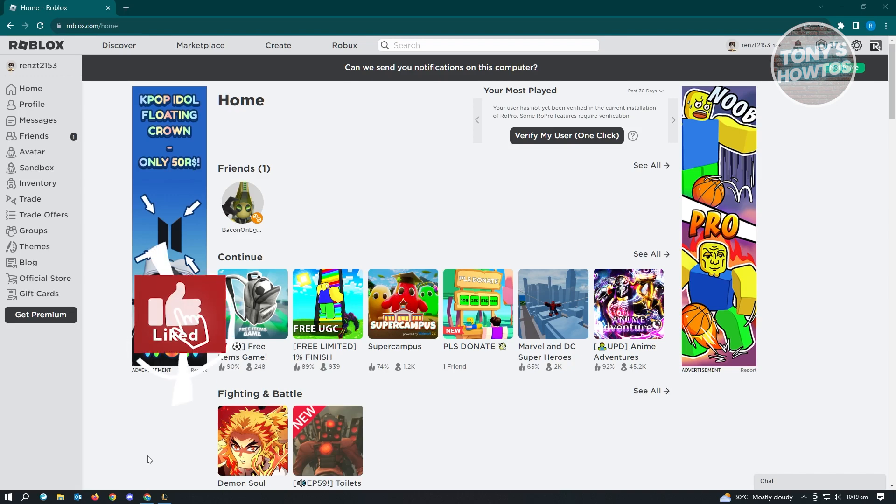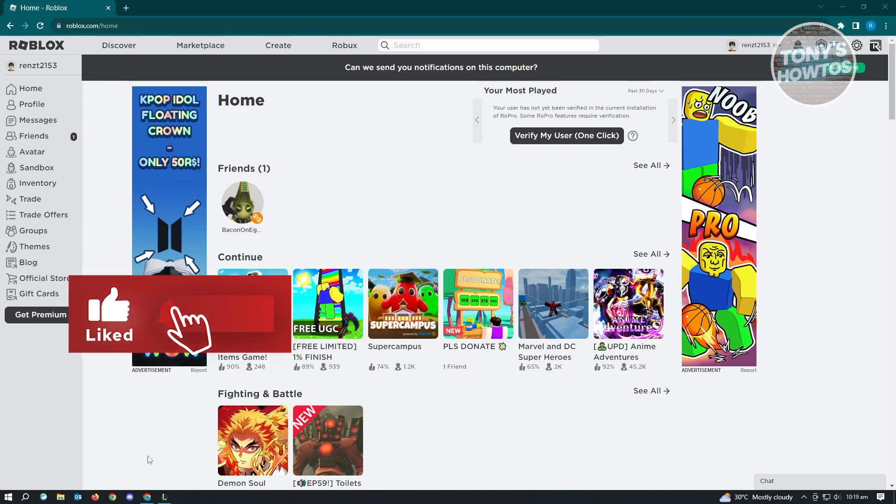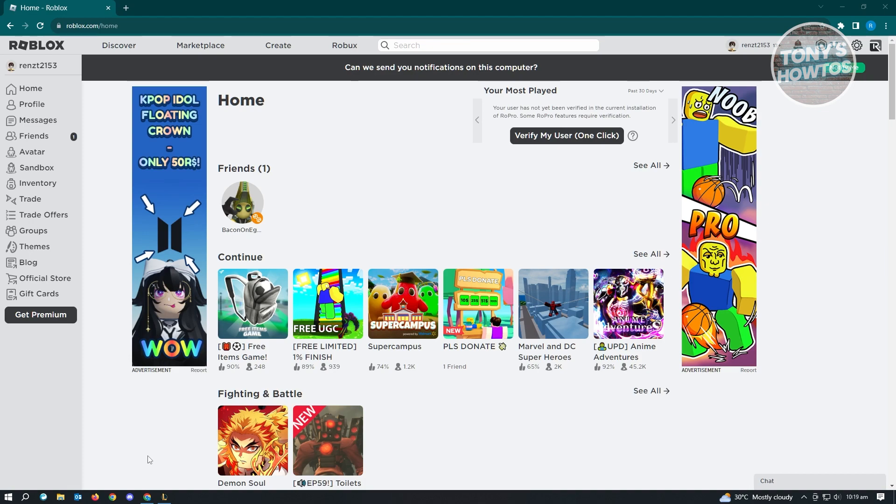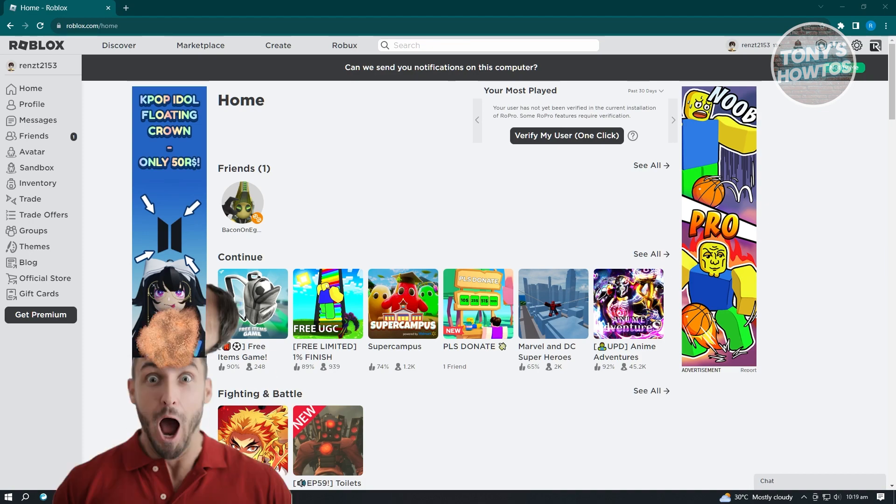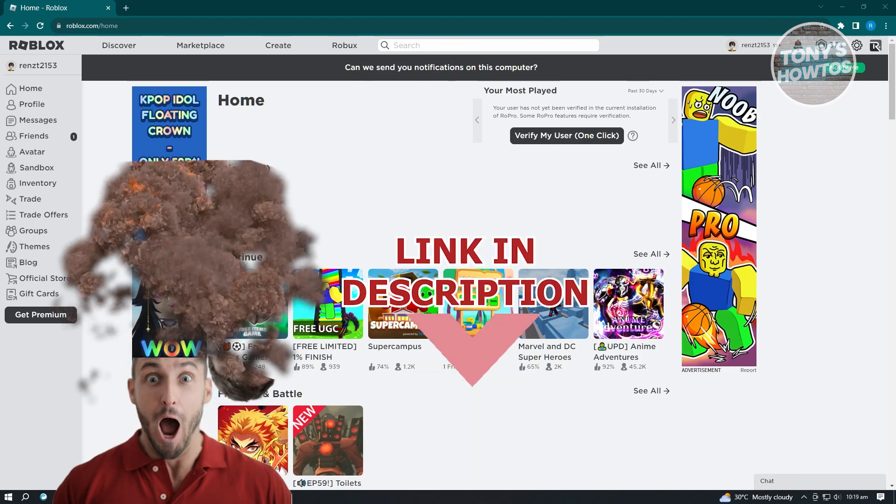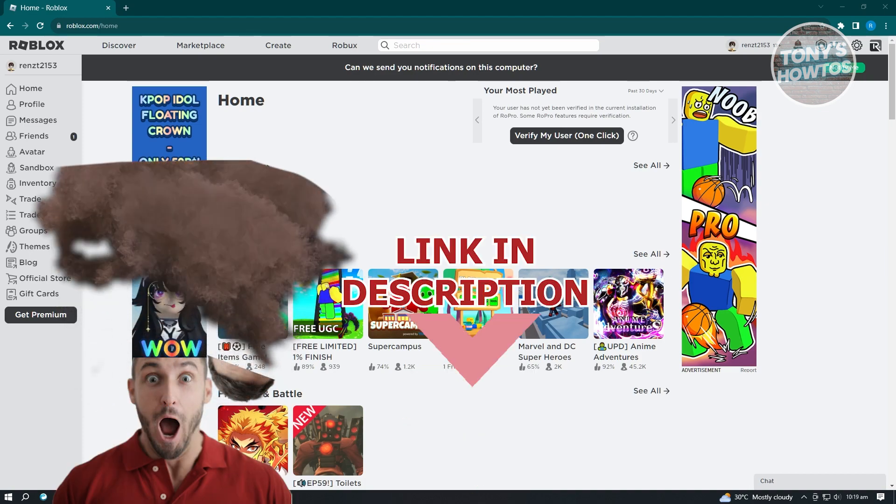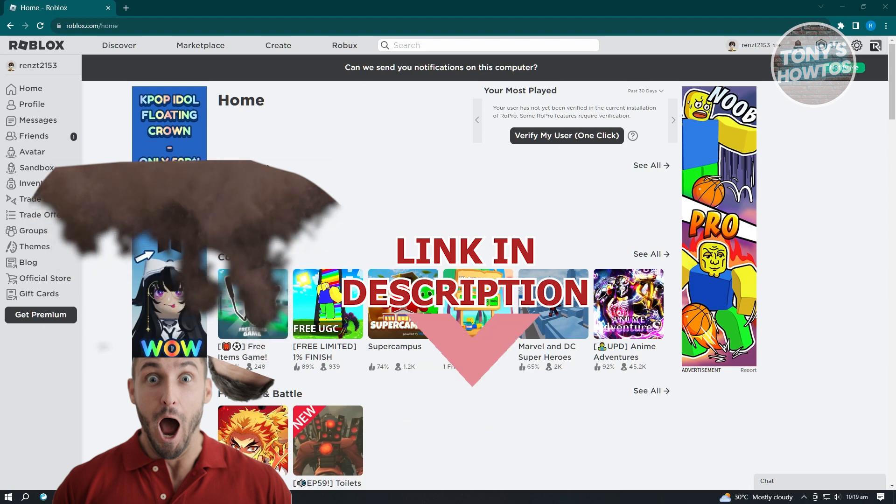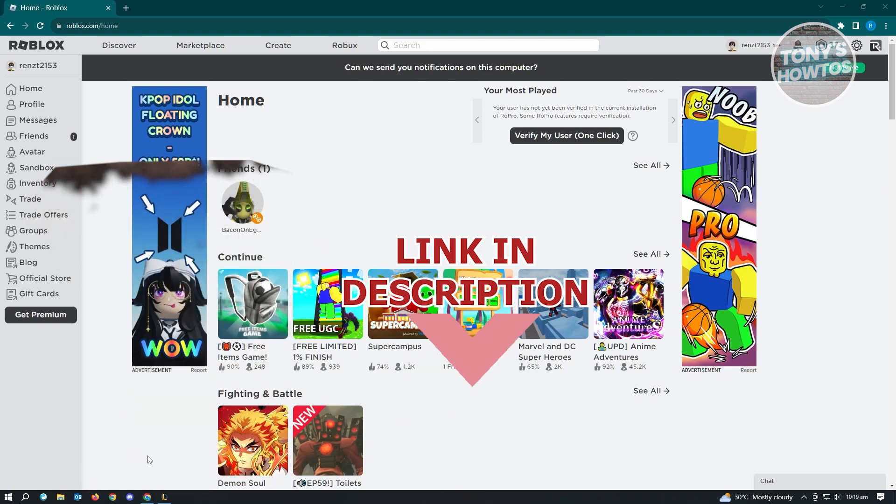Hey guys, welcome to Tony's How-Tos. In this video, I will show you how to get better ping in Roblox. But before we start, hurry up and check out our latest offer under this video. So let's get started.